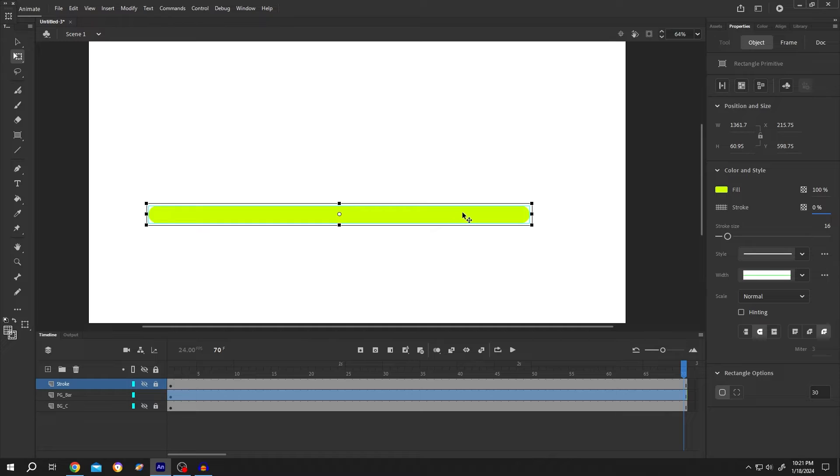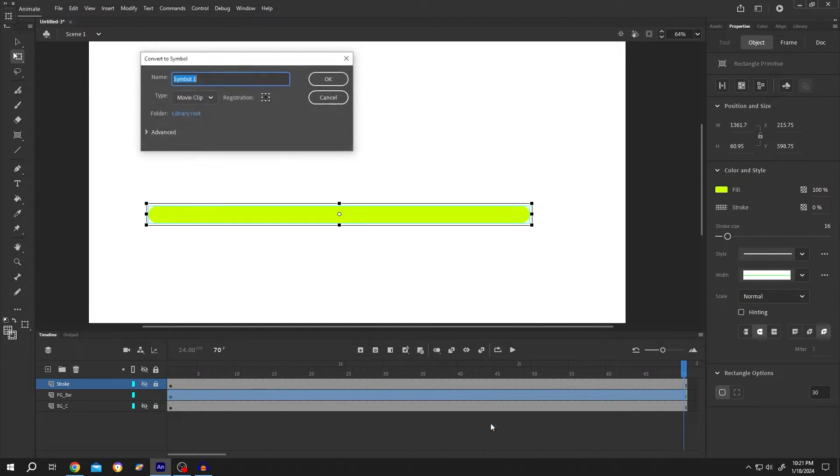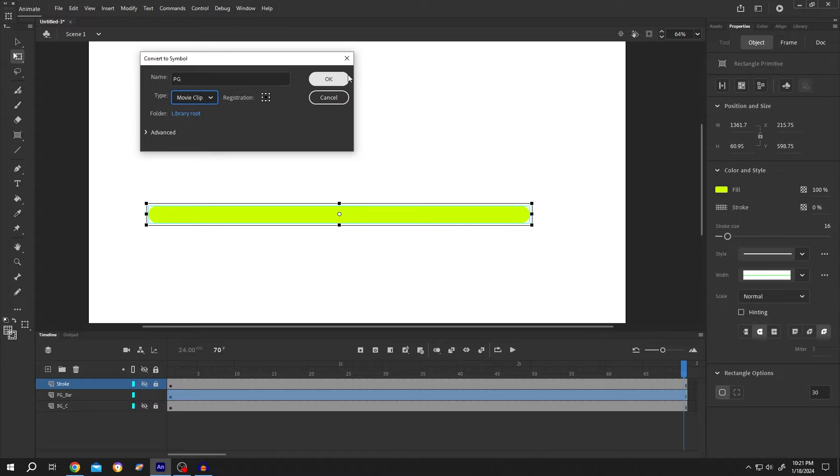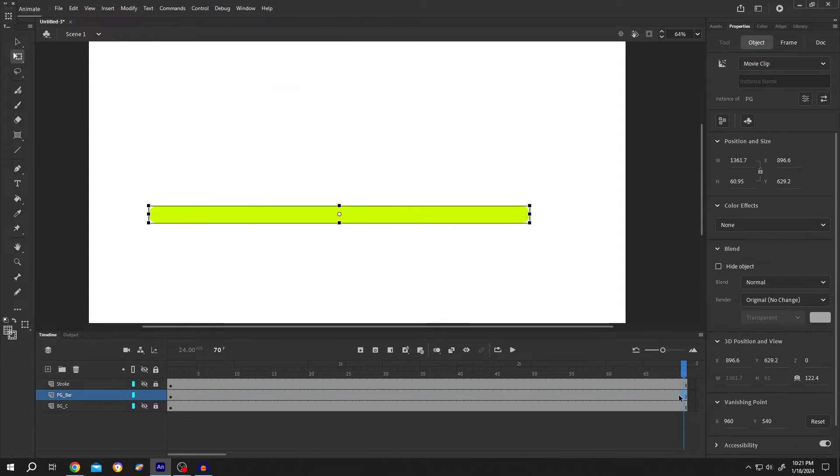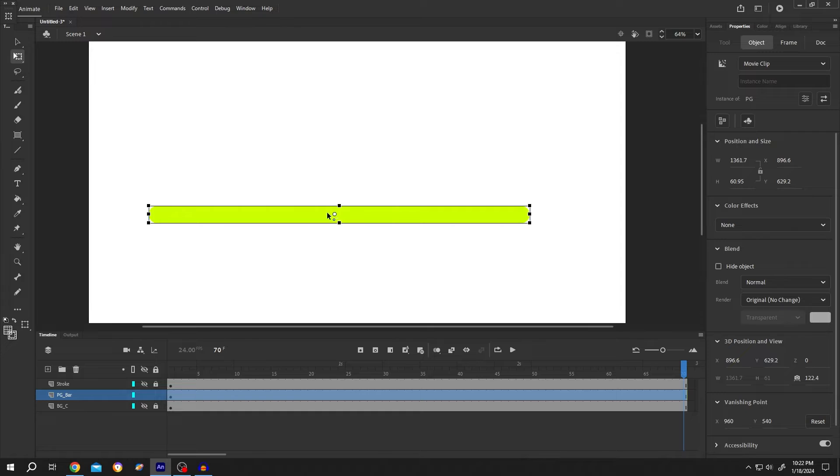Now we have only the progress bar. Right click and convert it to symbol, or press F8. Name it PG for progress bar, then select the type as movie clip or graphic, and press OK. Press Q, select the object, and move the anchor point to the left side.